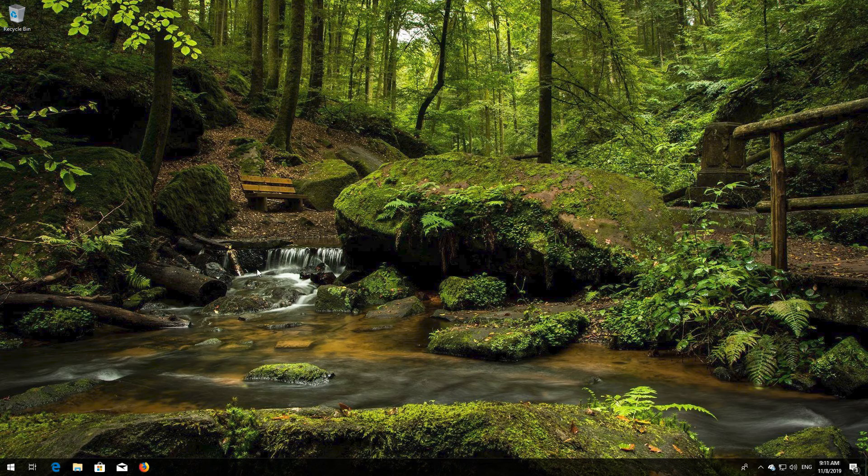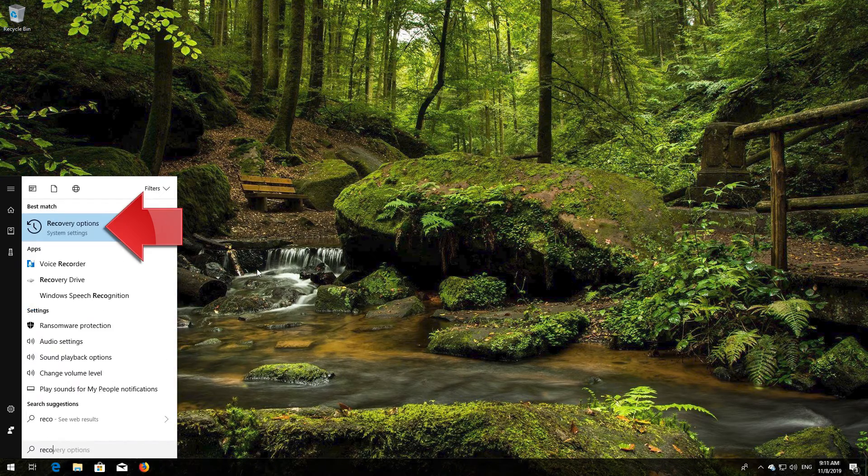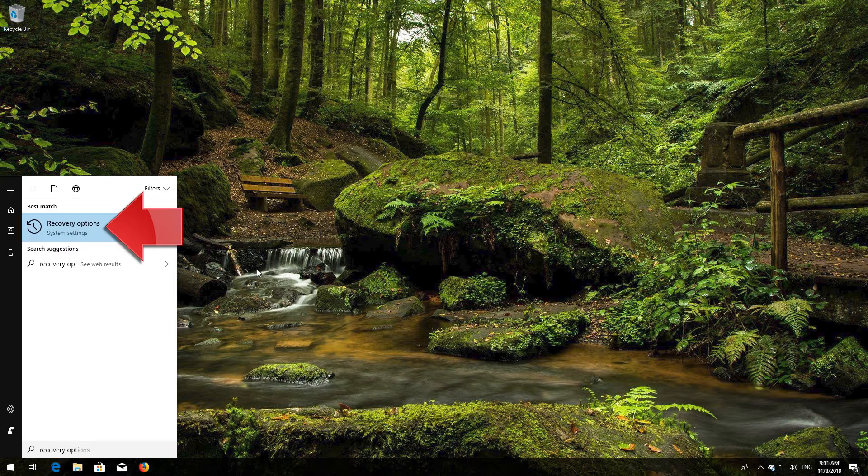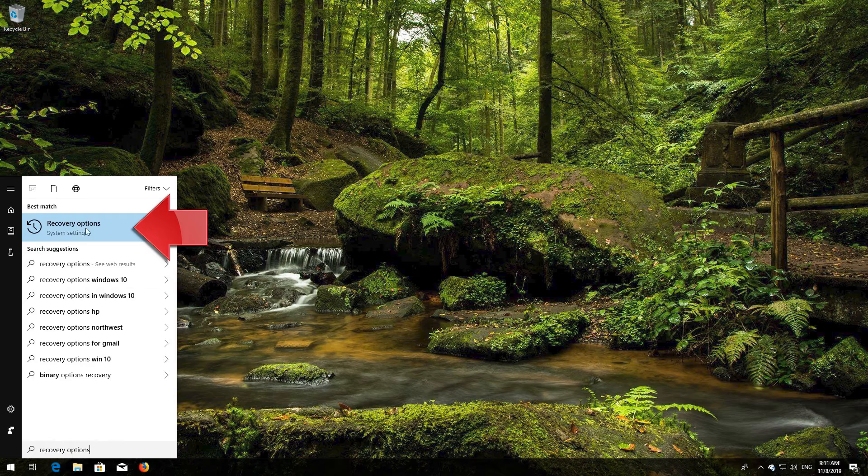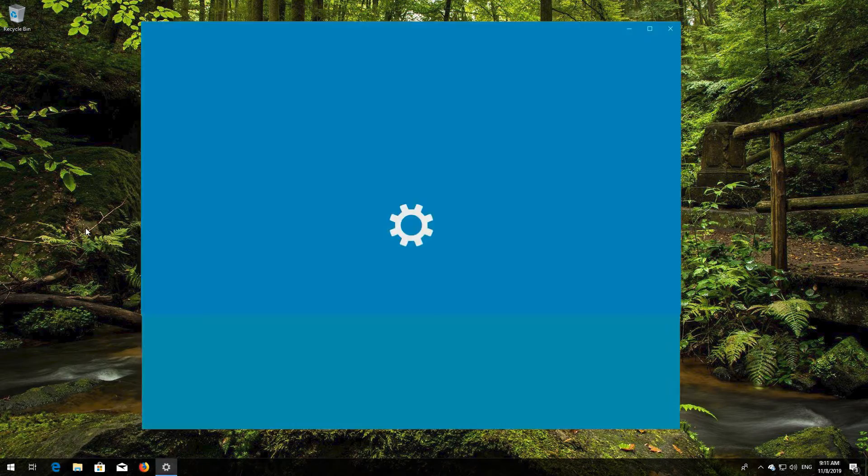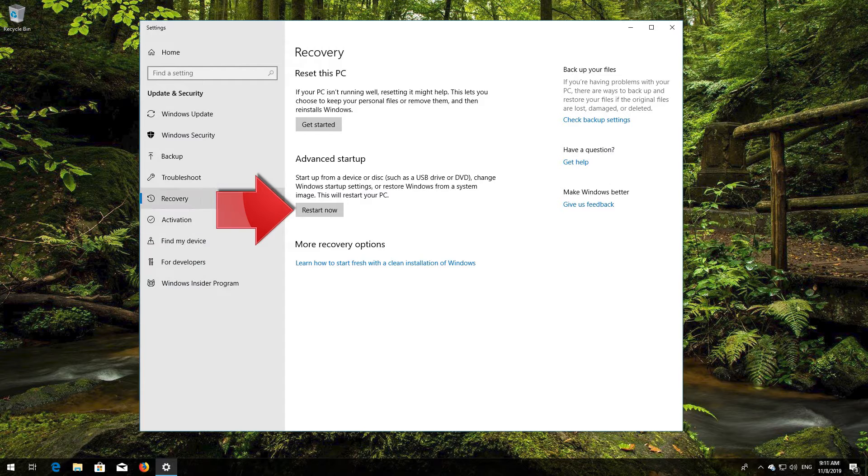If that didn't work, open Start and type Recovery Options. Open Recovery Options. Go to Advanced Startup and click on Restart Now.